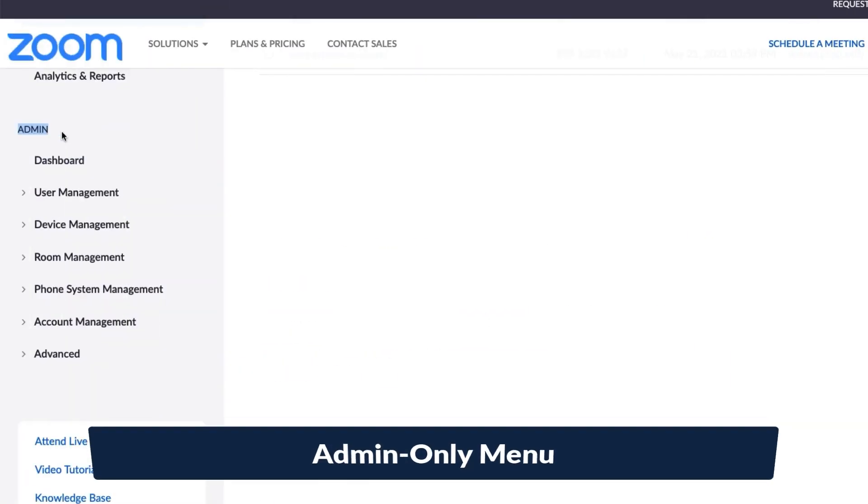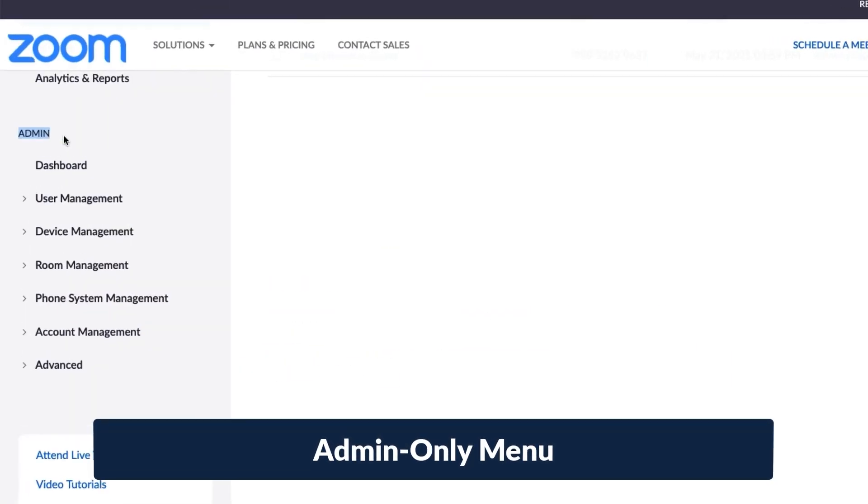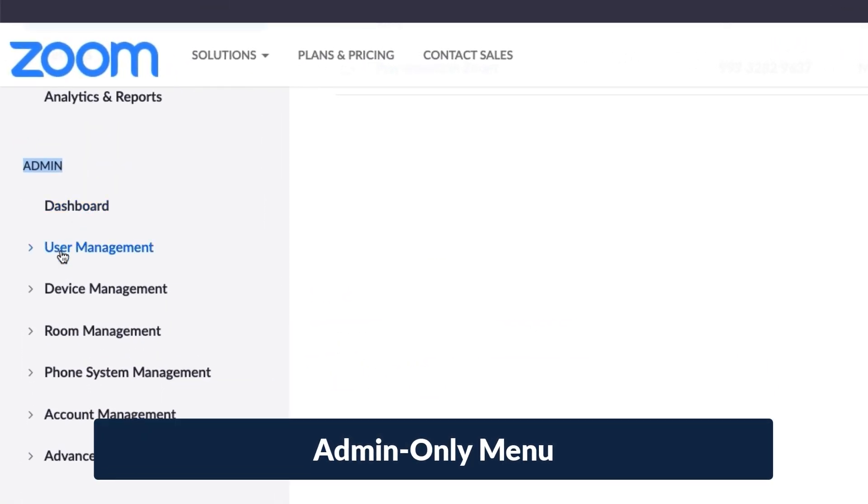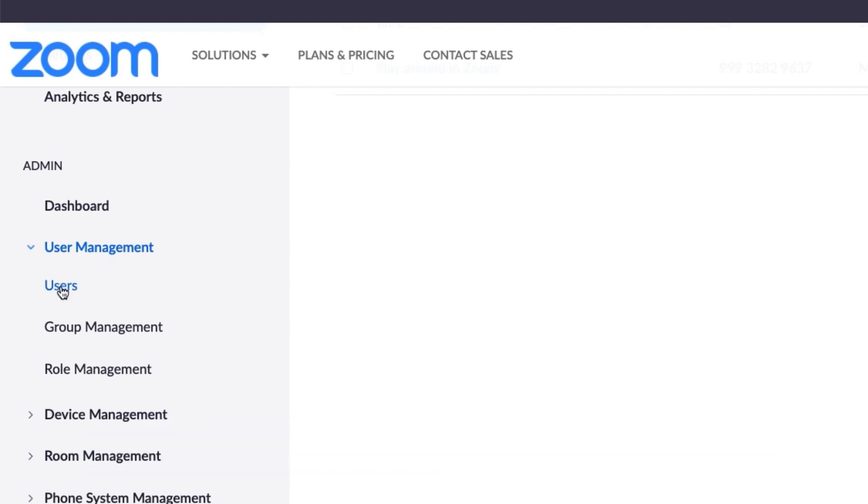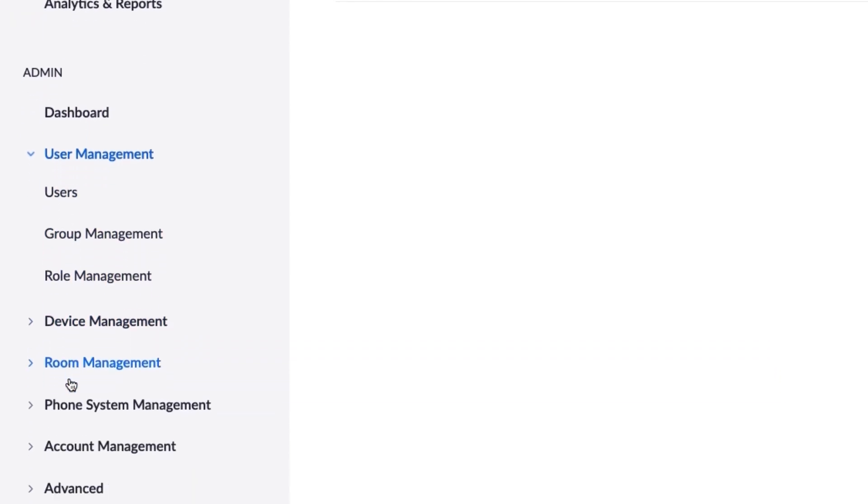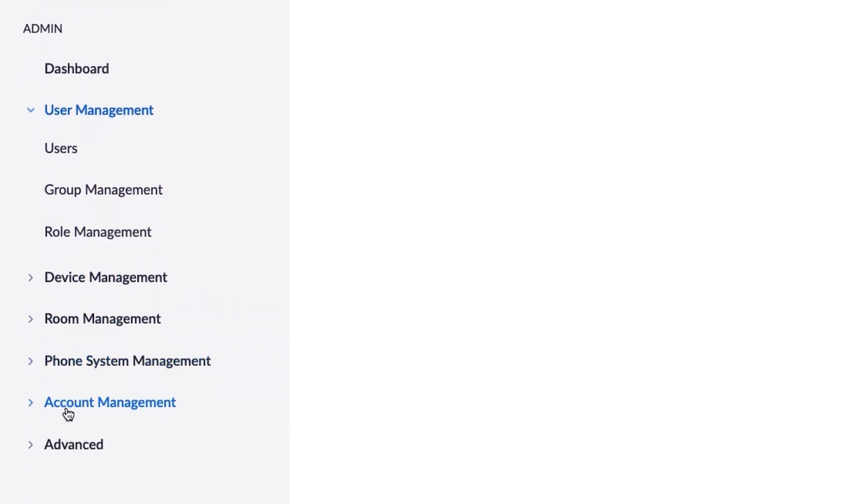Some Zoom users will also interact with the Admin menu. An admin is typically a person responsible for managing a shared account or a group of Zoom users. You can find courses made just for Zoom admins in the Learning Center.